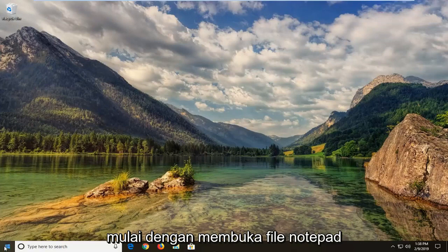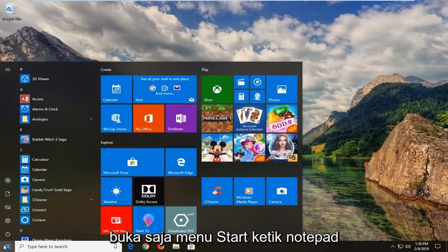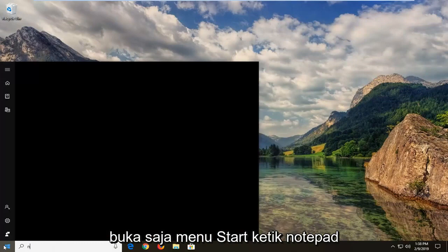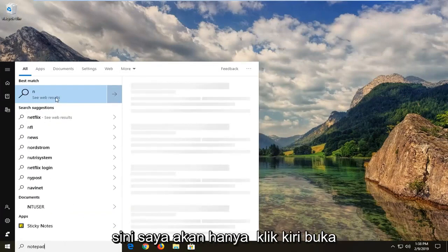We're going to start by opening up a Notepad file. Just open up the Start menu, type in Notepad. The best match should come back with Notepad here.